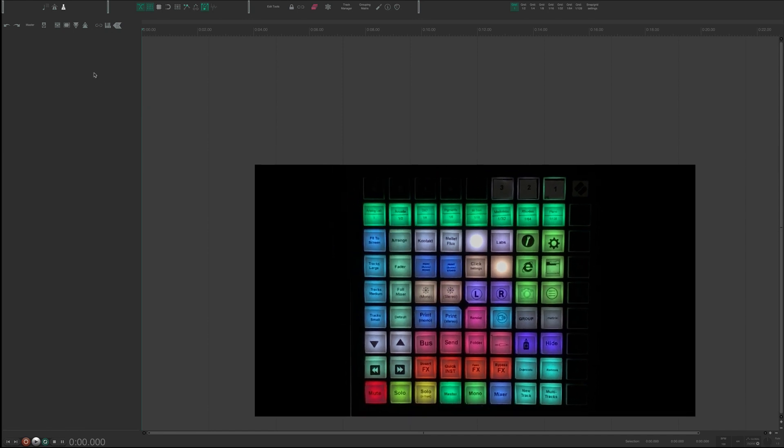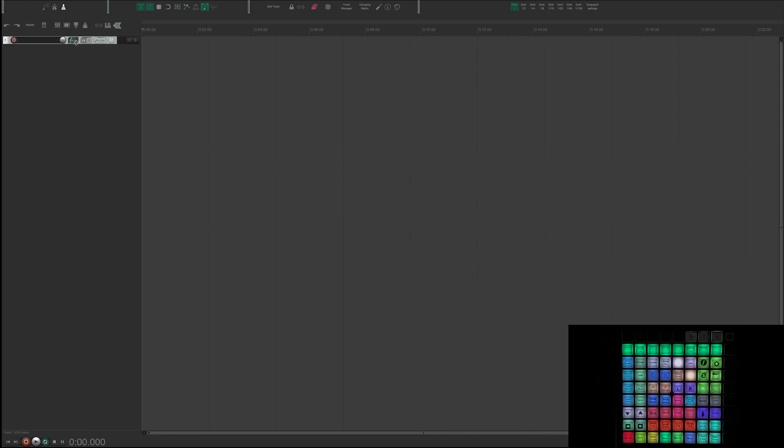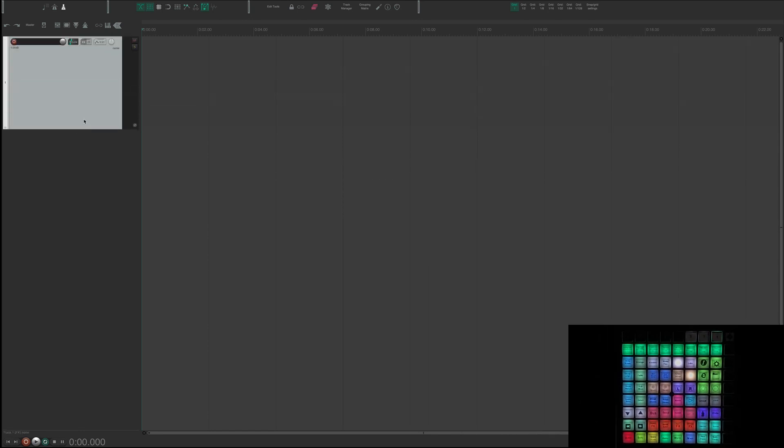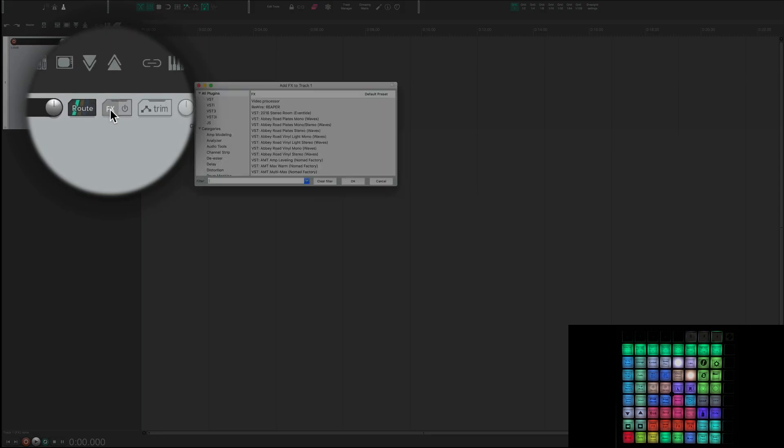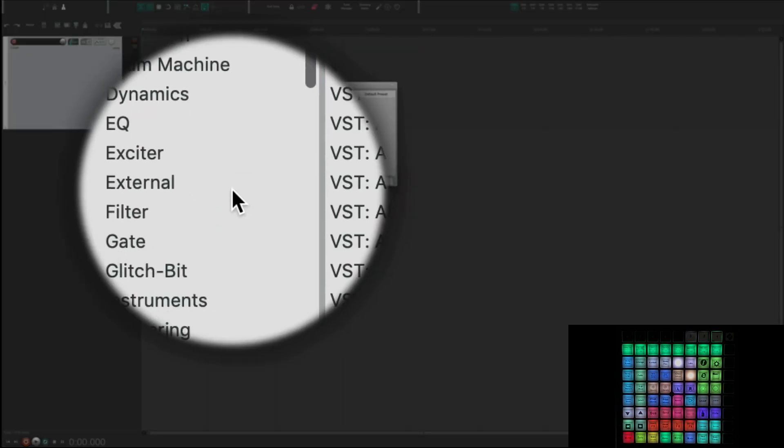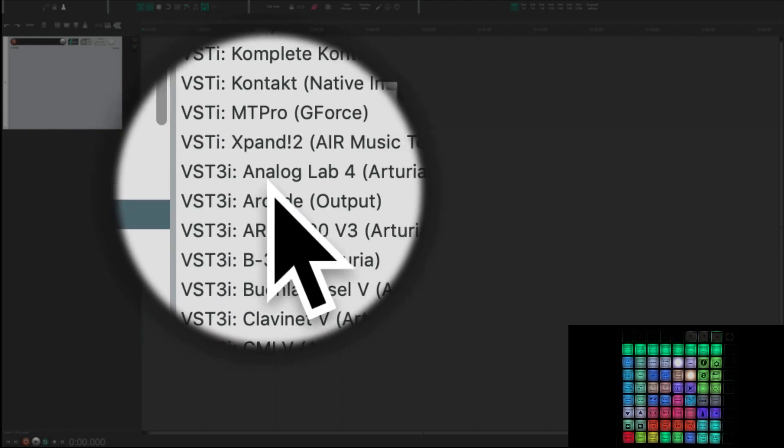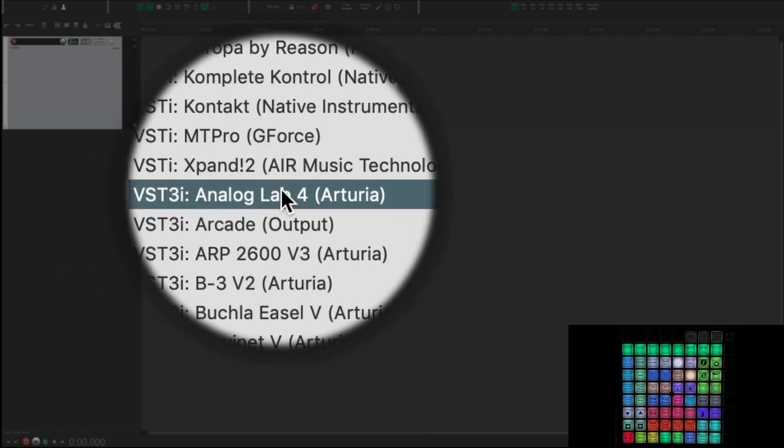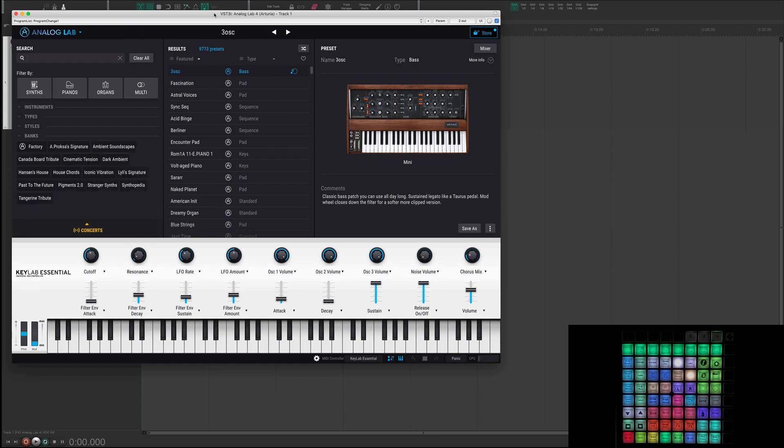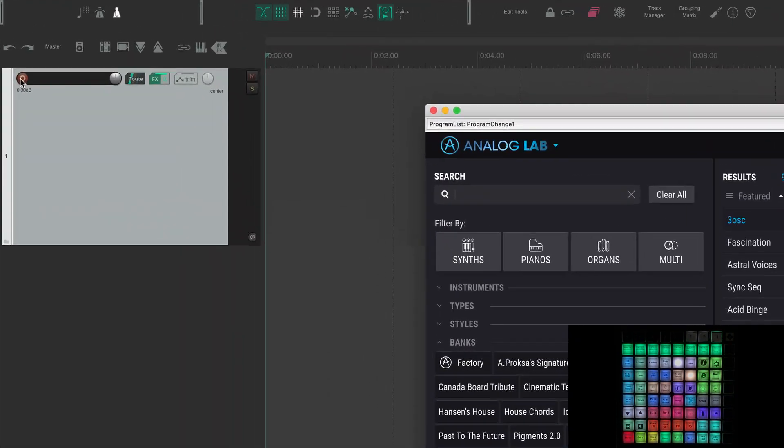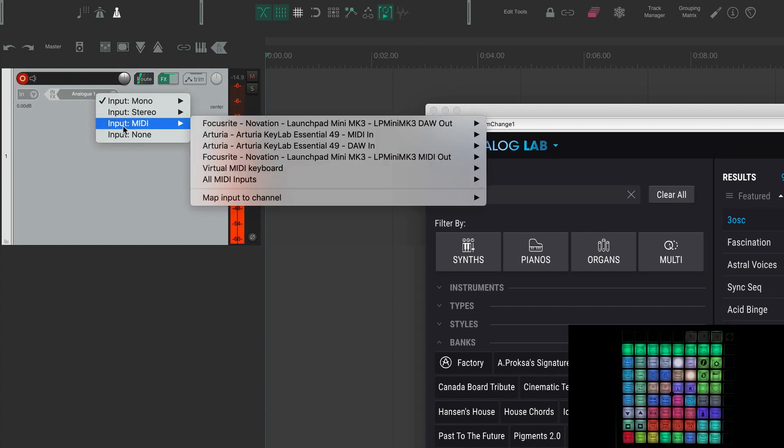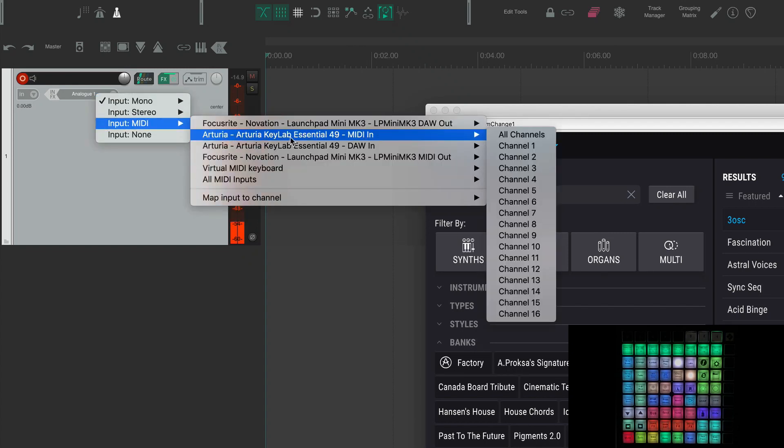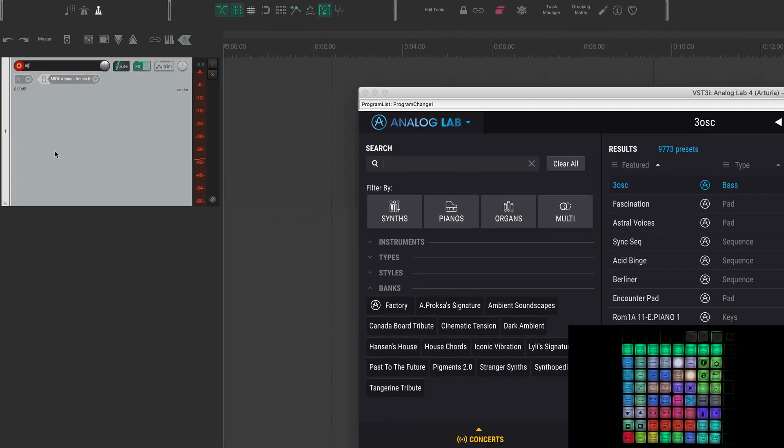I'm just going to make a track. I'll resize it. I'm going to put the instrument on it so I've got to go find the instrument. There's Analog Lab. It's going to take a second to load. I'm going to need to record arm the track. Then I'm going to have to hook up my Arturia KeyLab 49 and then I'm going to have to click on the record monitoring and now I hear sound.